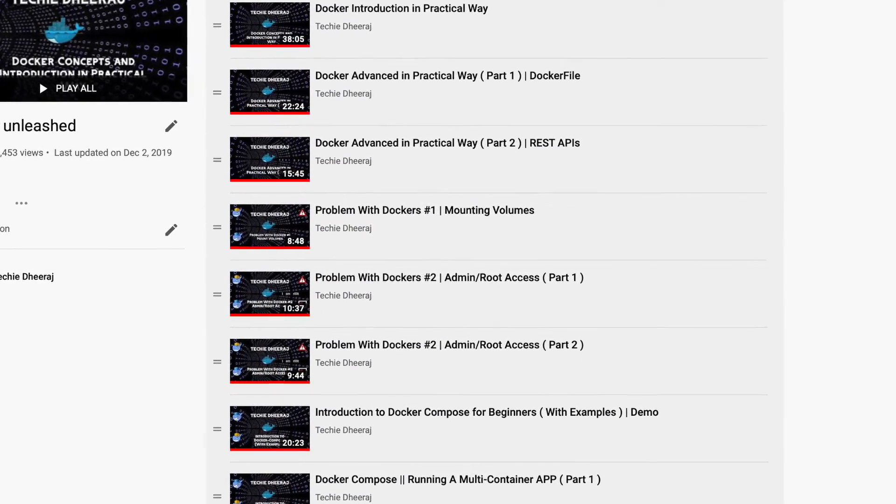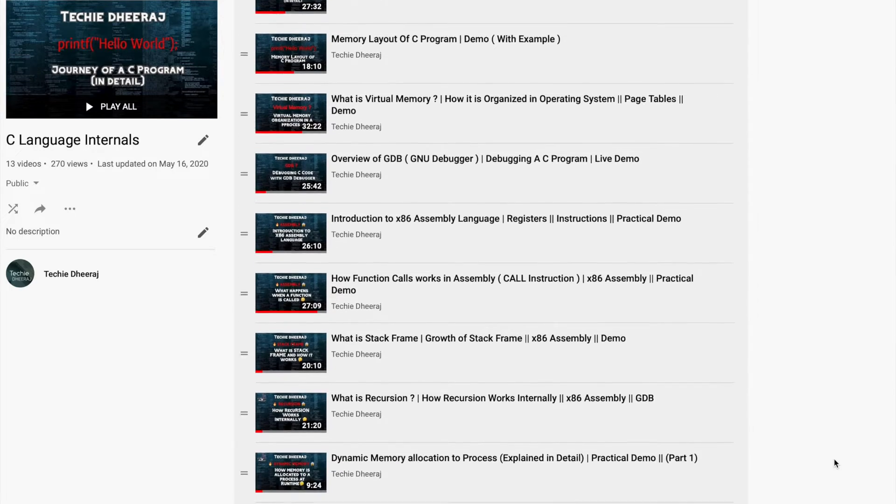I exactly show that particular topic — for example, I have videos on Docker. In all the Docker videos I try to show the practical way of how Docker works. I run all the commands and everything in the video. There are different areas I'm covering in this channel, like C programming internals, which is very helpful for a programmer to understand how C programming works under the hood in the system, as well as for reverse engineers who also have to deal with binaries directly.